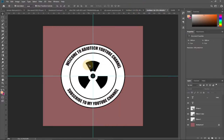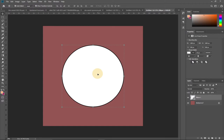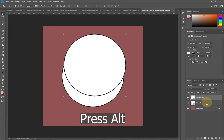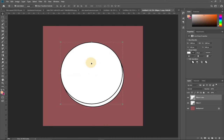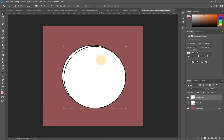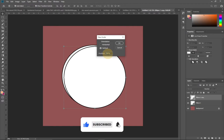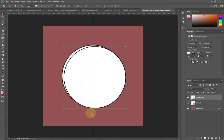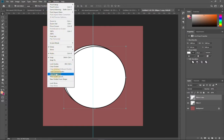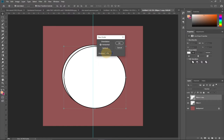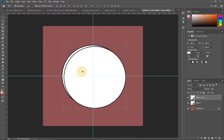We need a duplicate of this shape, so we'll have two circles. Press Alt on your keyboard and drag to get a copy. You can see the duplicate in the Layers panel. To find the center, go to View, then New Guide, and type 50 percent — this gives you the center of the circle.